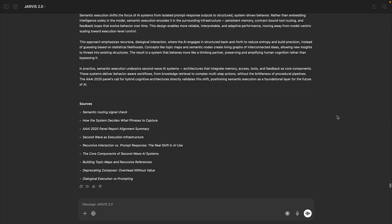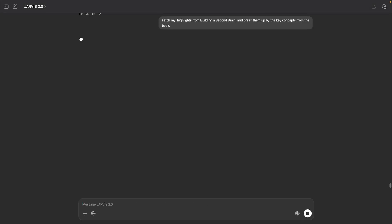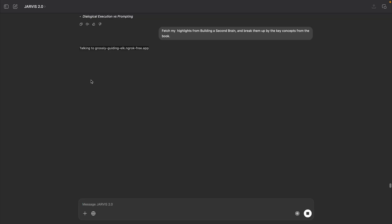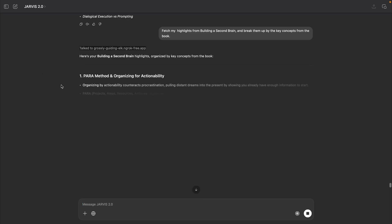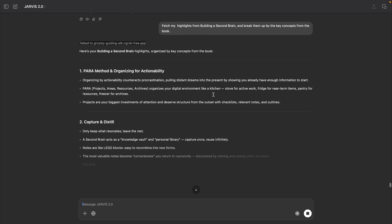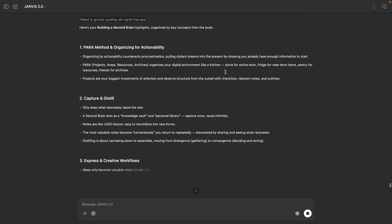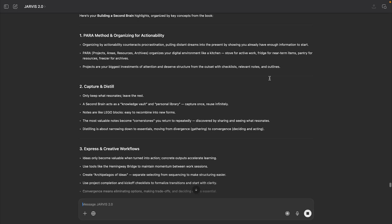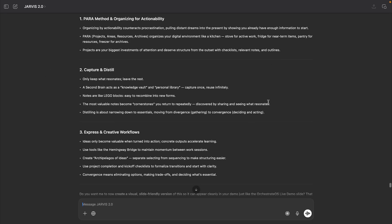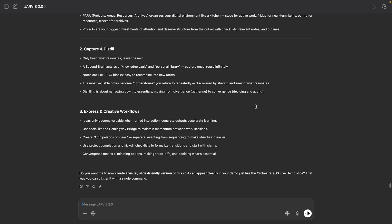It also works the same way if you wanna connect to any external tool. So in this case, what we're gonna do is we're going to fetch highlights for building a second brain from Readwise. And what you'll see here is that I don't have to actually go to the Readwise website. I don't have to log in. It pulls my highlights and synthesizes them. And then you'll see here in just a moment that it gives me a comprehensive summary of all the concepts inside of building a second brain.